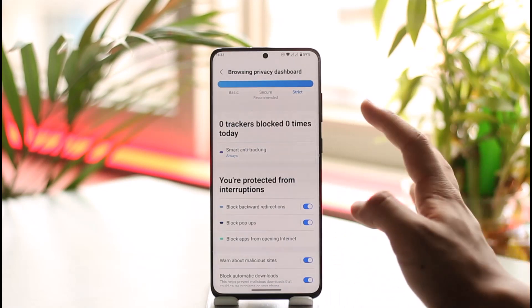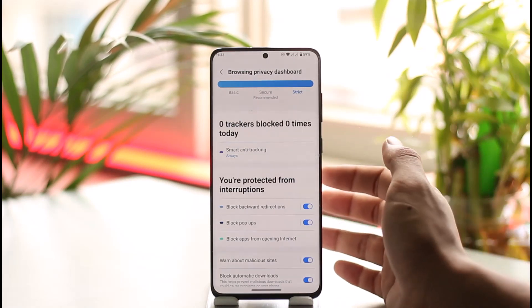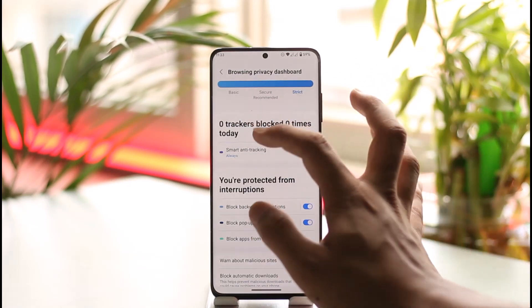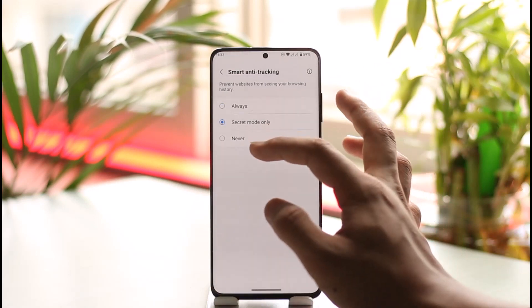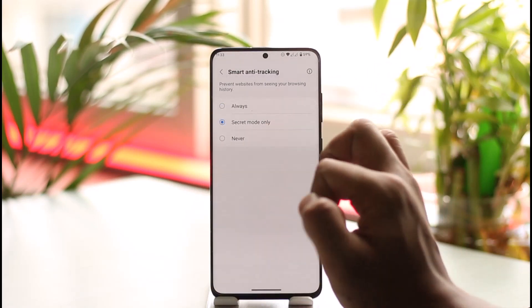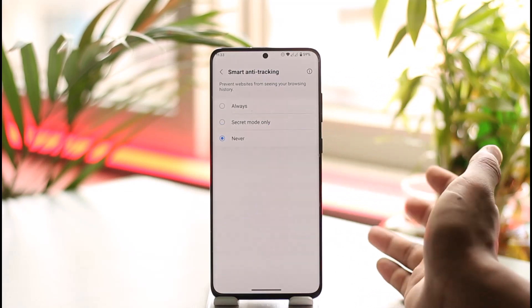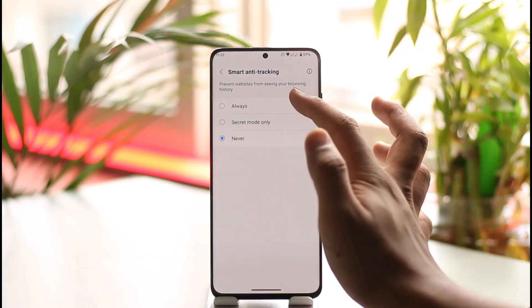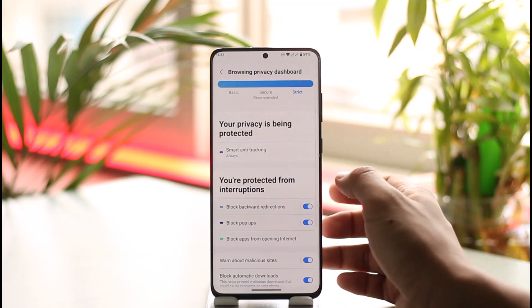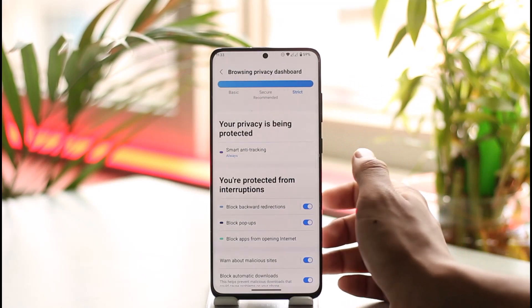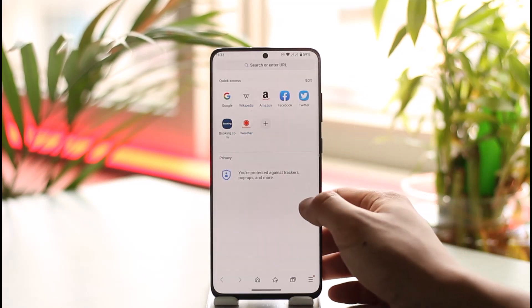When you go to Privacy, you can see Smart Anti-Tracking — currently it is enabled. If you want to disable it, you can tap on it and select 'Only for Secret Mode,' which means in the incognito tab, or you can select 'Never' to fully disable it. Select whichever option you prefer, and this way you'll be able to turn on or off Smart Anti-Tracking in Samsung Internet Browser on Android.